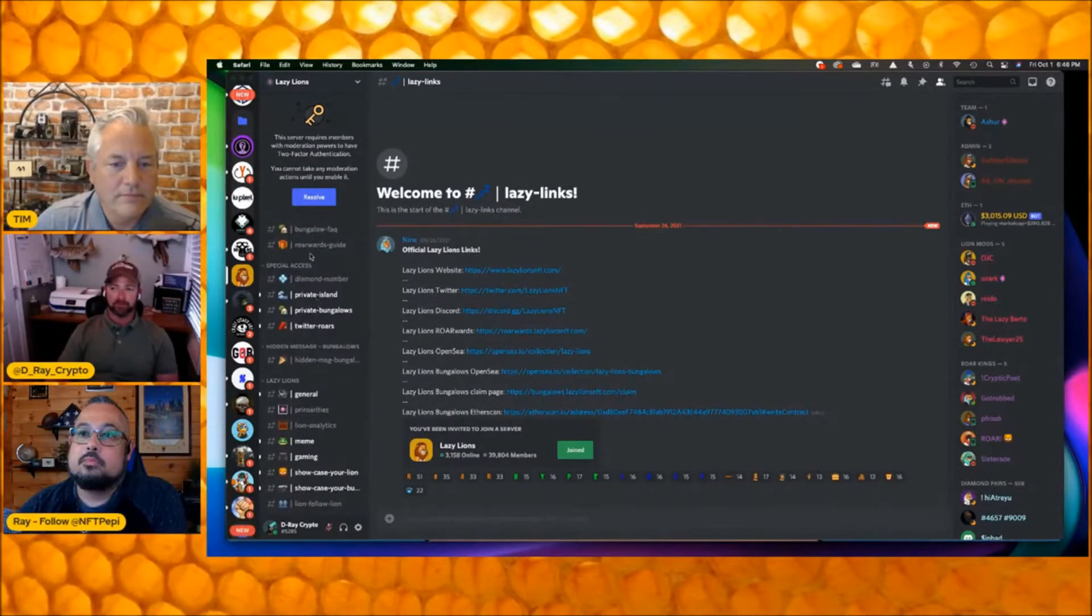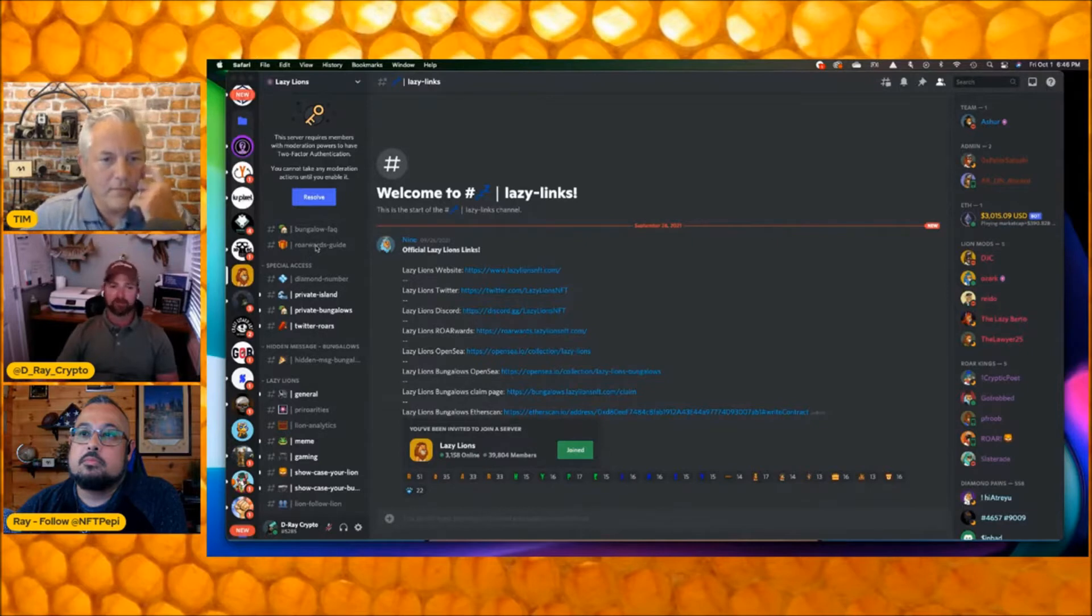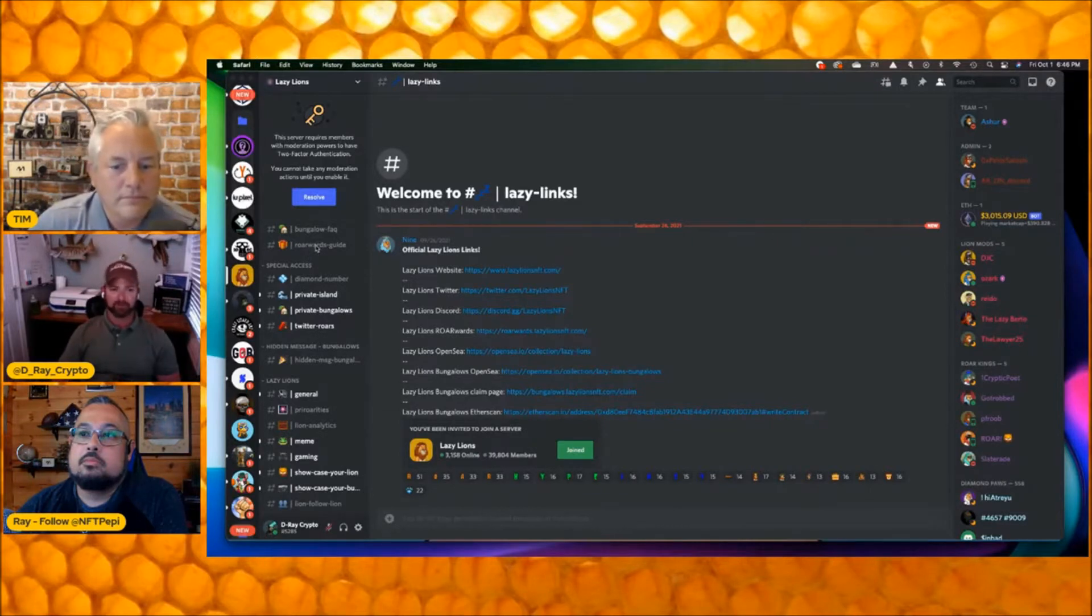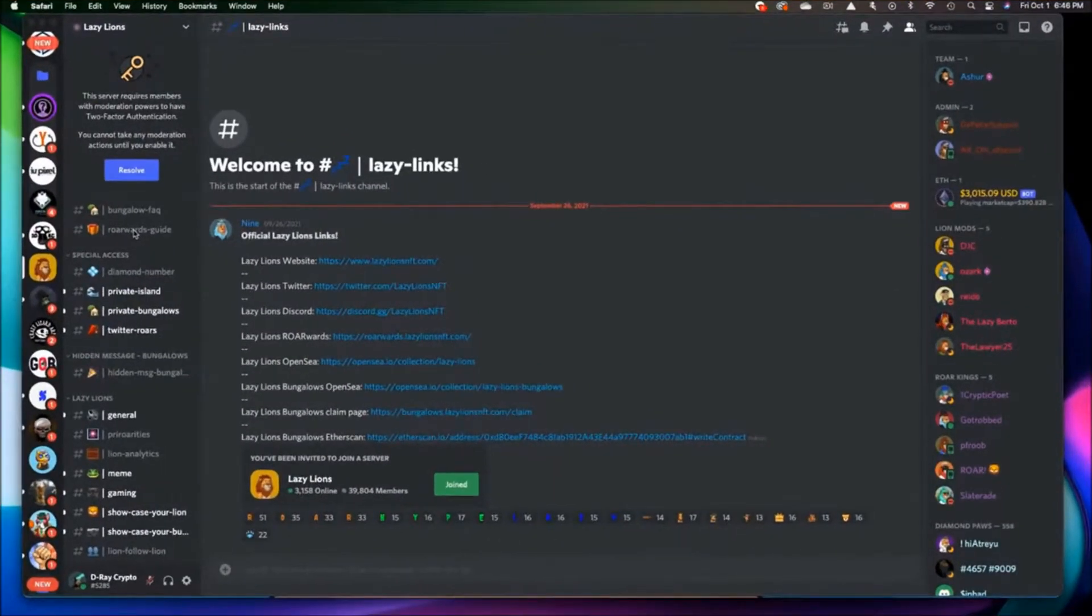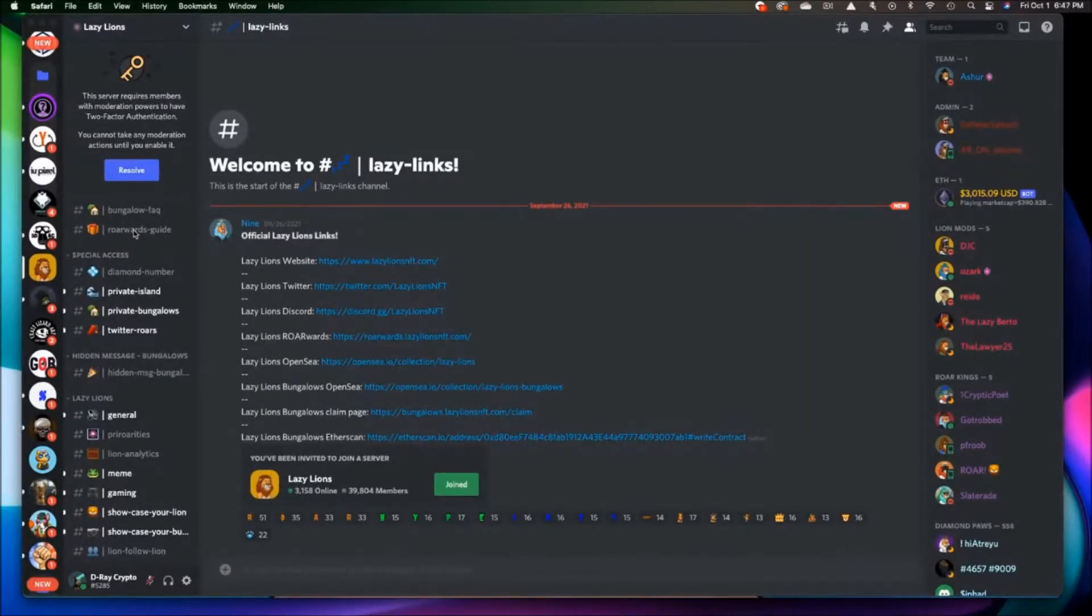Here's the rewards guide that tells you everything you got to do. You got to get diamond paws, you got to put your lion as your profile picture on Twitter.